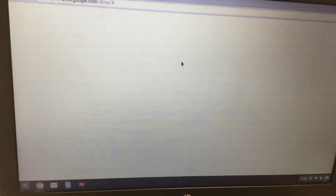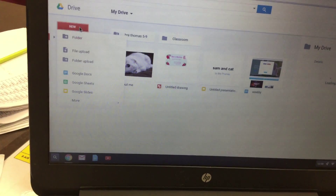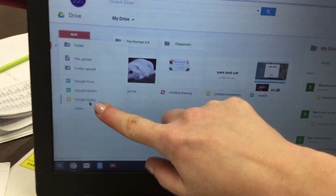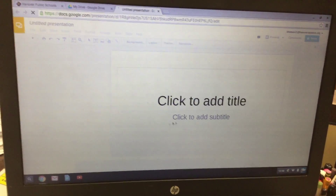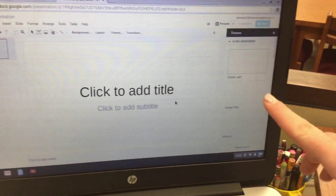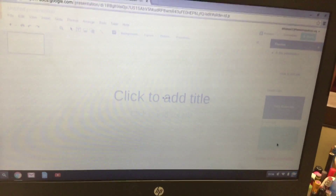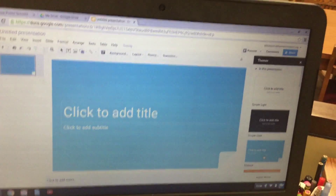Next you're going to click on New and then you'll click on Google Slides. Then you're going to click on a theme on the right-hand side — I'm going to click on this blue theme — and then click the X next to Themes.